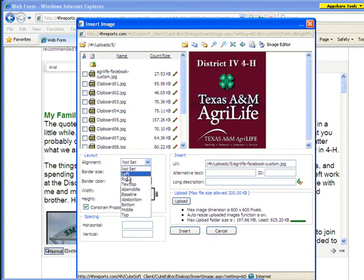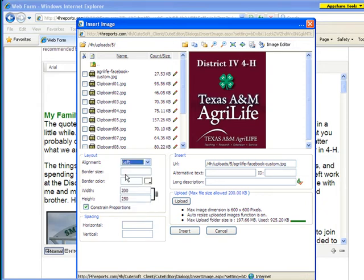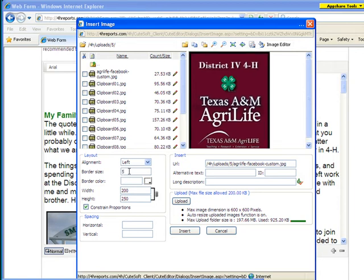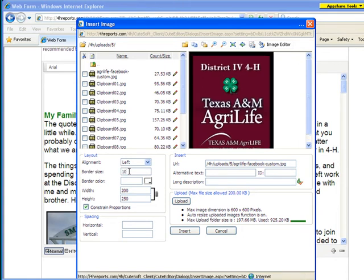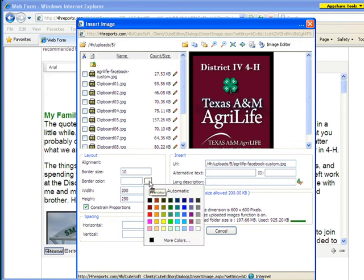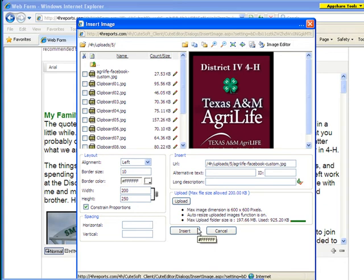Then we can pick our alignment — if we want it aligned left, right, or any of these other options. We could also add a border to it, and the border size is in pixels. So like a five pixel border, you can see it change on the screen a little bit. We'll add a 10 pixel border so you can kind of see — just play with it a little bit. You can also change the border color if you want to.